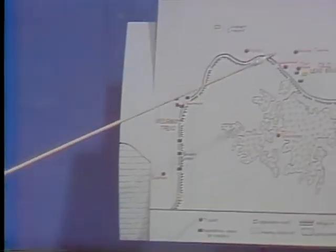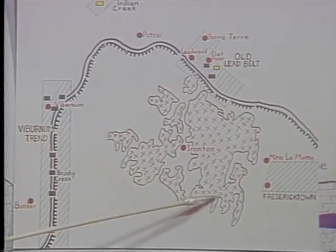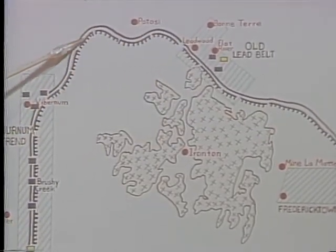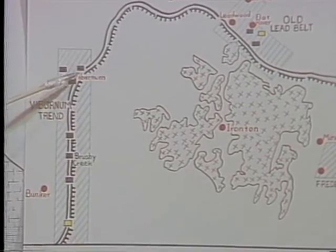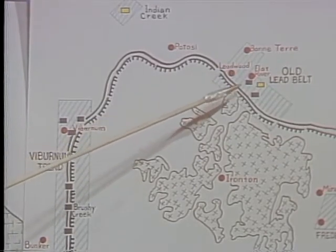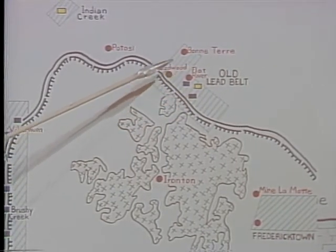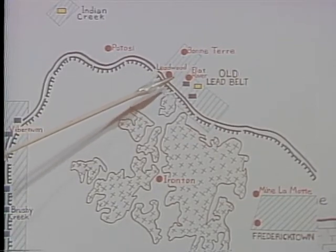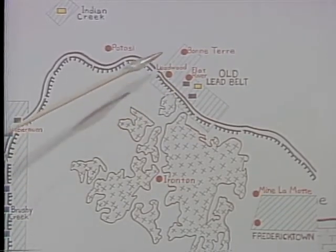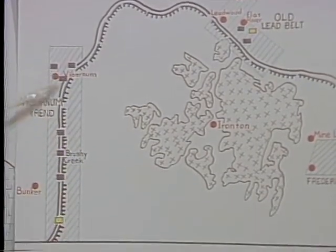Geologists believe that the lead ores here were deposited in an old reef which was formed when all of the region except the mountains was submerged during Cambrian times. A poster diagram explains the geology: the St. Francis Mountains represent the outcrop of igneous rocks, and the black line represents a barrier reef that surrounded the St. Francis Mountains during Cambrian times when the area was submerged. Many of the ores are associated with those reef deposits. The lead was not deposited at the time the reef was formed but at a later time when perhaps the chemistry was just right. In the new lead belt, most all of the mines are strung out along the so-called viburnum trend.